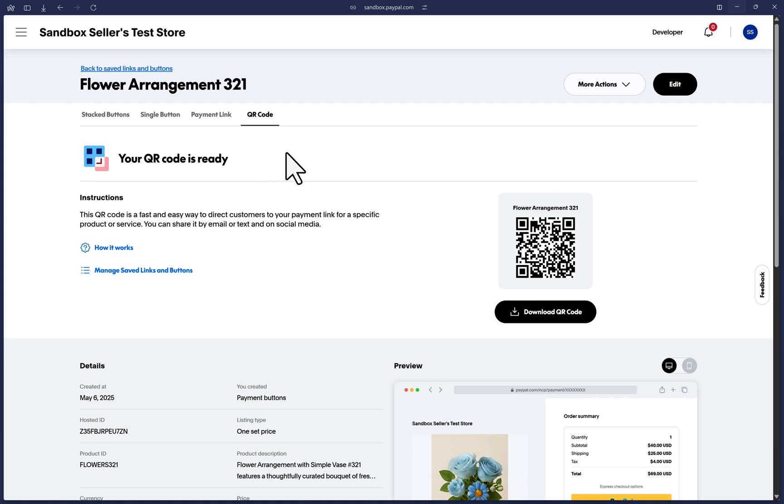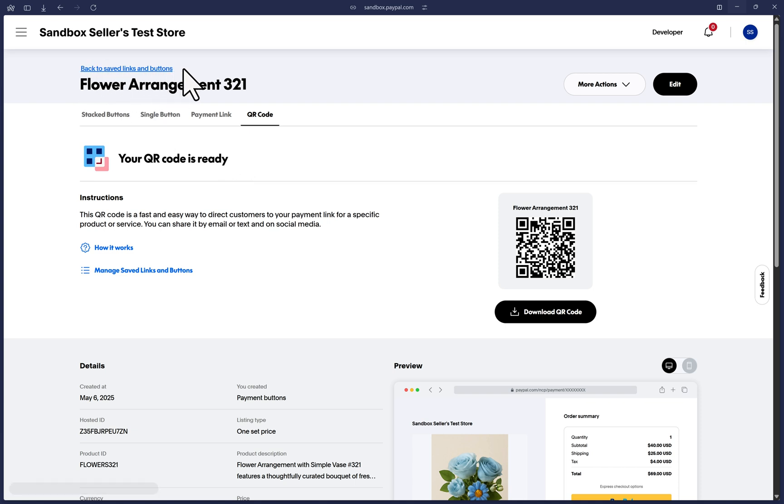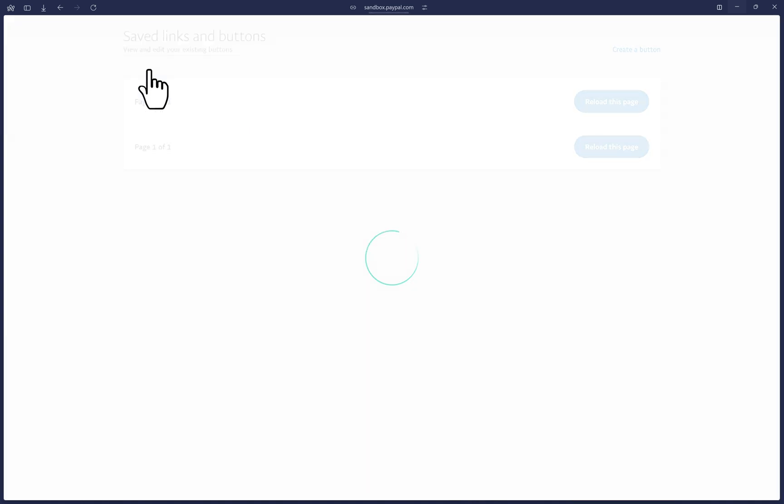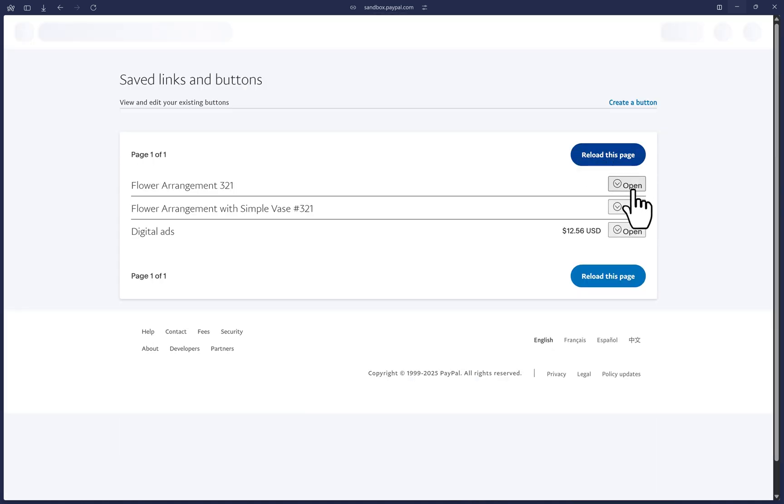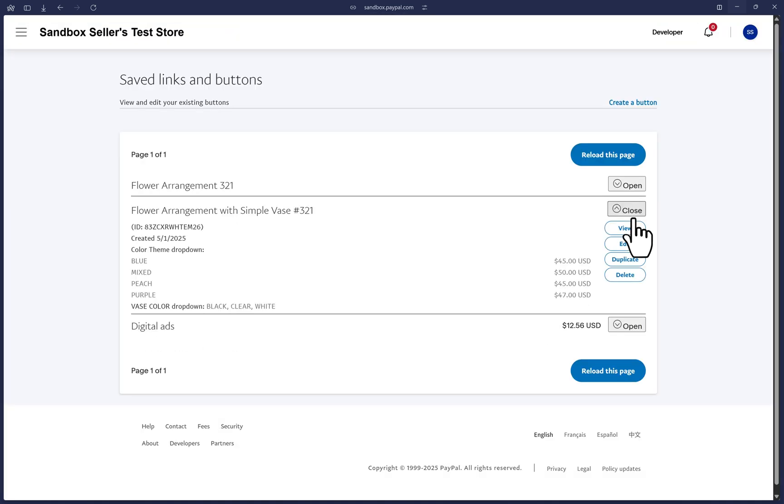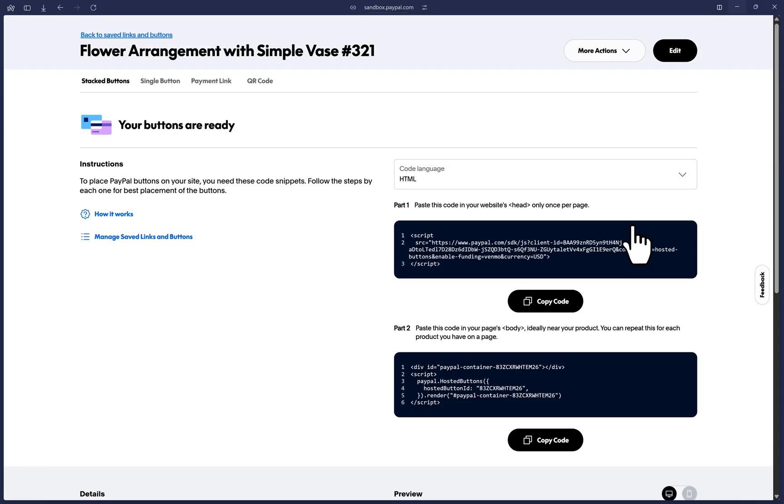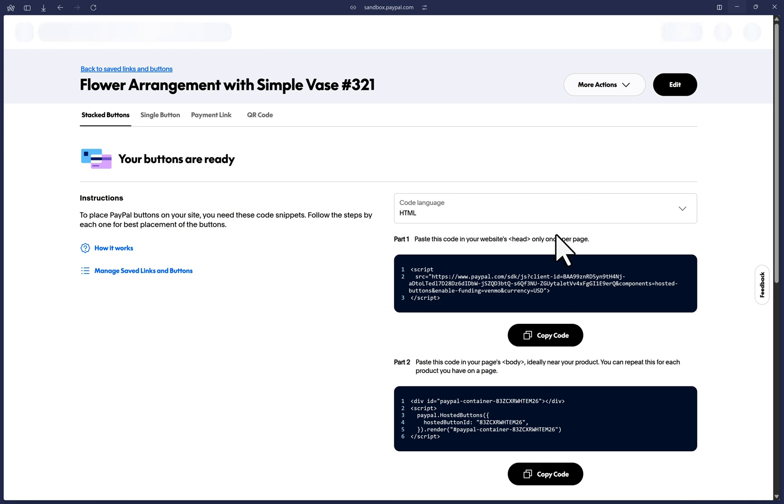Once again, if you ever need to see the code to any of your previously created payment links and buttons, you can click on this link here that says back to saved links and buttons. And that will take you to the list of previously created links and buttons in case you need to edit them or view the code once more. And that's it. We have now successfully created payment links and buttons.